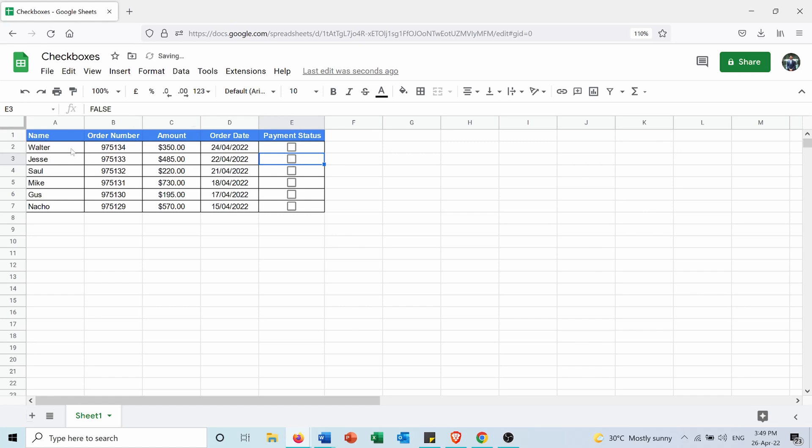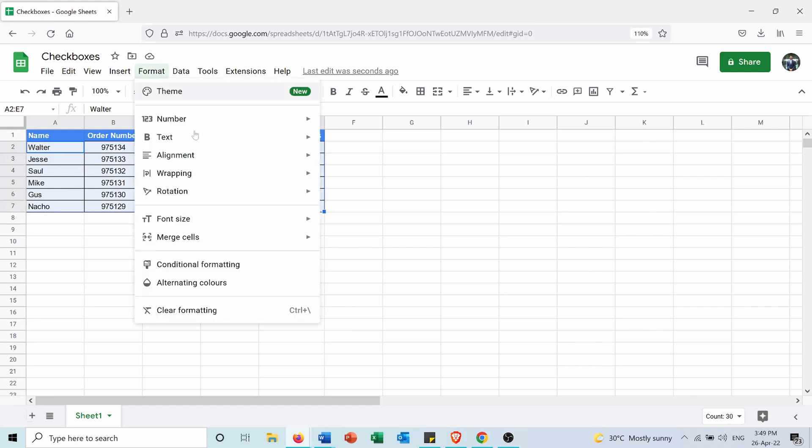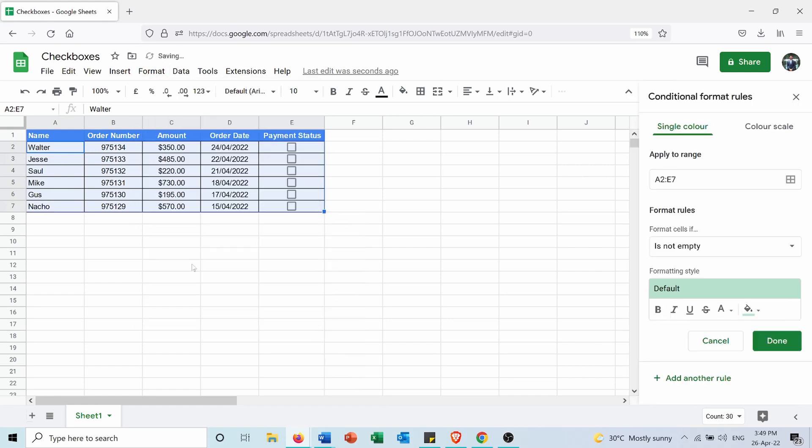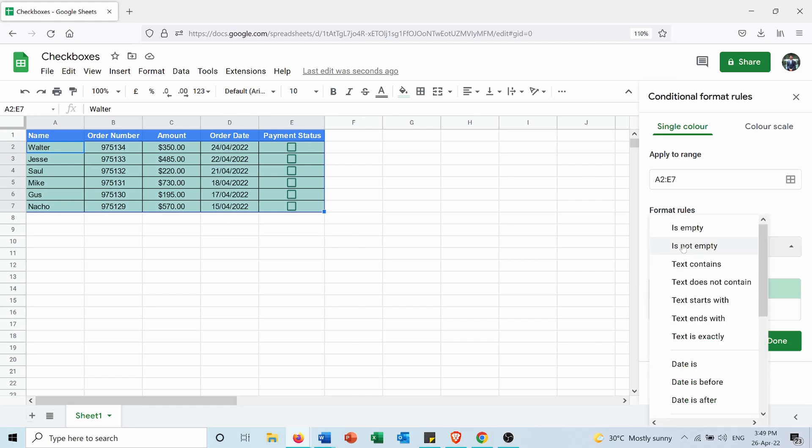So I will start by selecting all the data here in the table, then I will go into Format and I will choose Conditional Formatting. Here in the format cells if, I will select custom formula is.